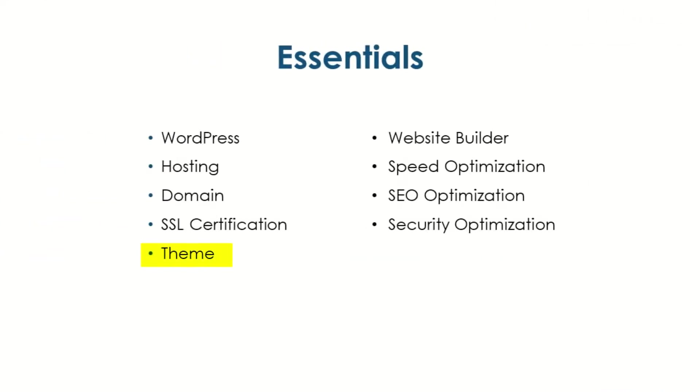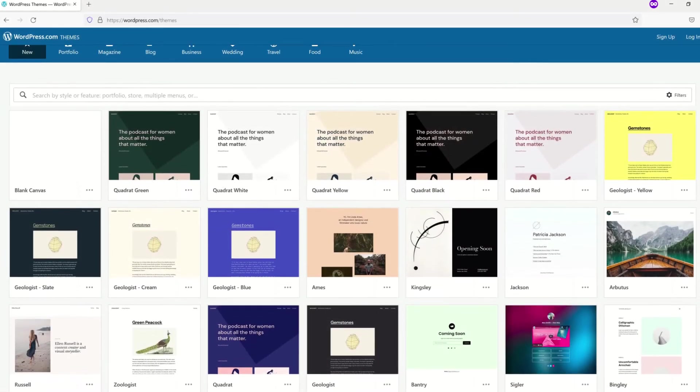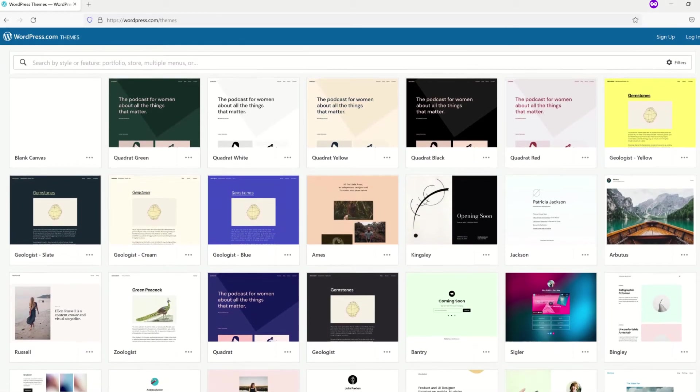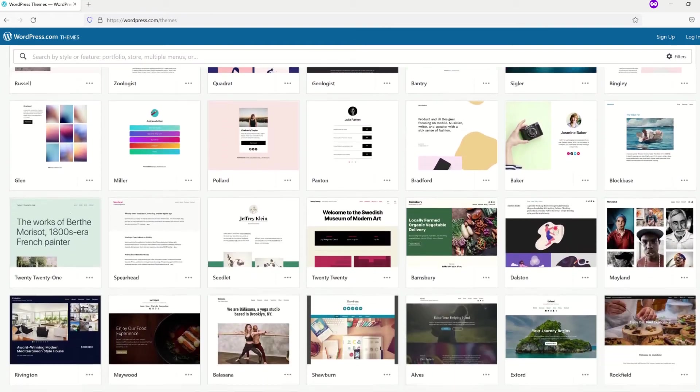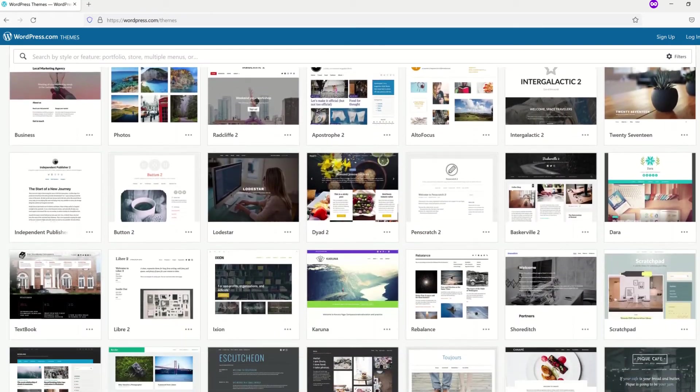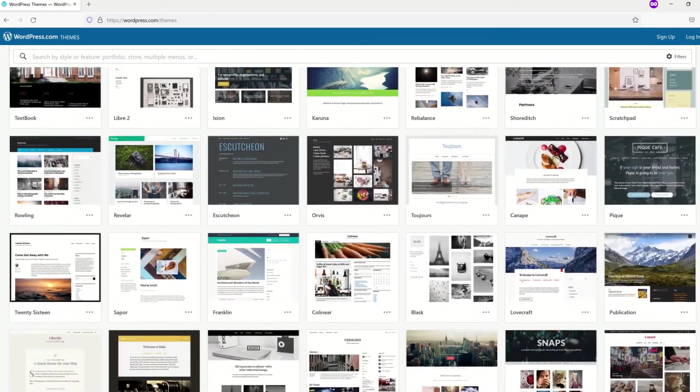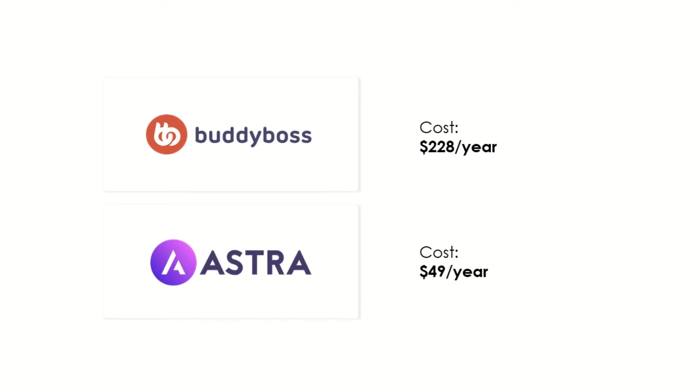Theme. Many, many free themes are available, but most site owners typically spring for the more flexible, functional options such as Astra or BuddyBoss, which can run you anywhere from forty-nine dollars a year for Astra Pro with no bells and whistles to two hundred and twenty-eight dollars a year for a single site license.